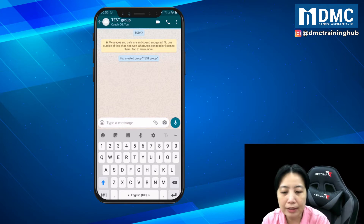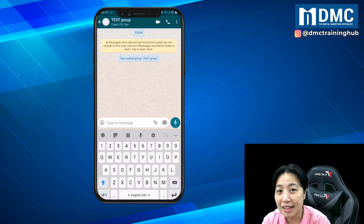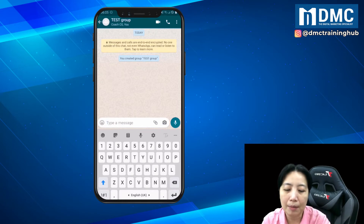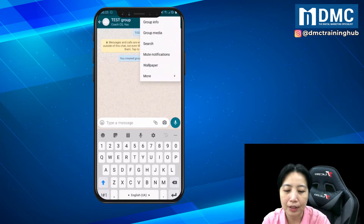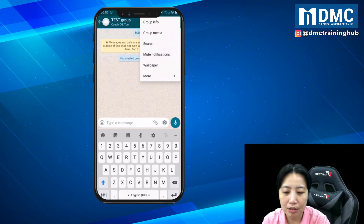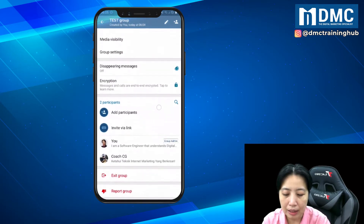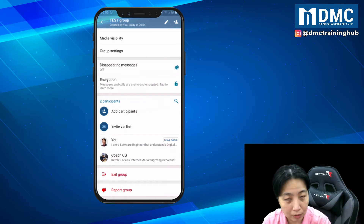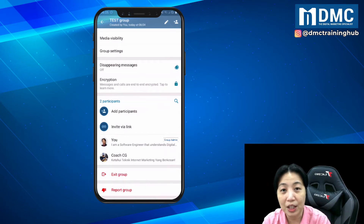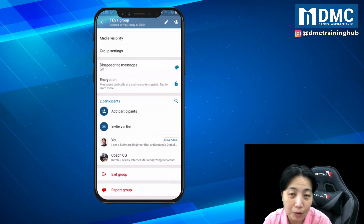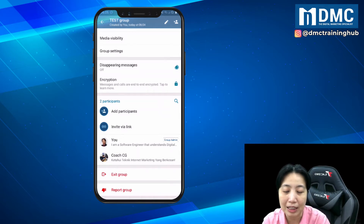So how do you invite? When you are inside the group, tap on the three buttons and you can go into group info. After that, you can scroll down a little bit — you can either add participants manually or you can invite via link. So if you're looking for an invitation link for a WhatsApp group, that is where you need to click invite via link.